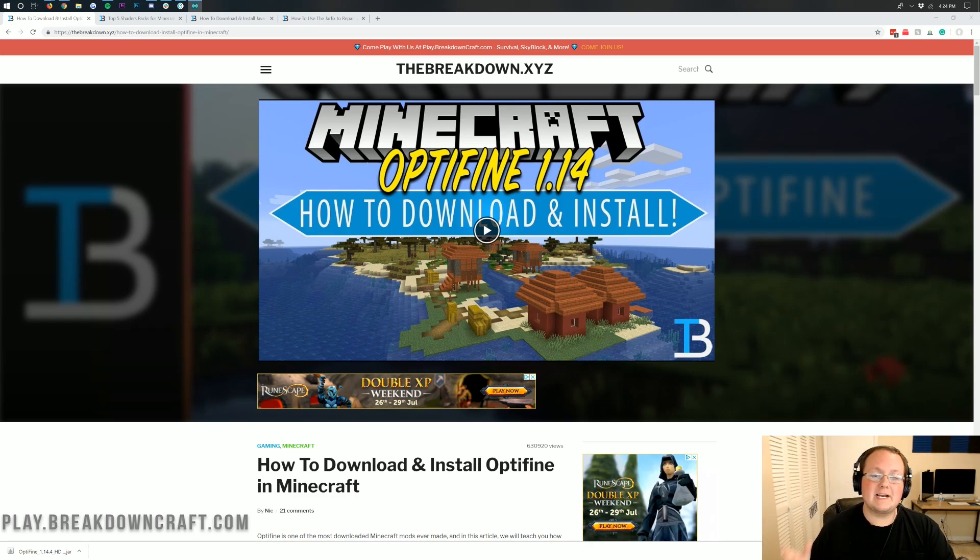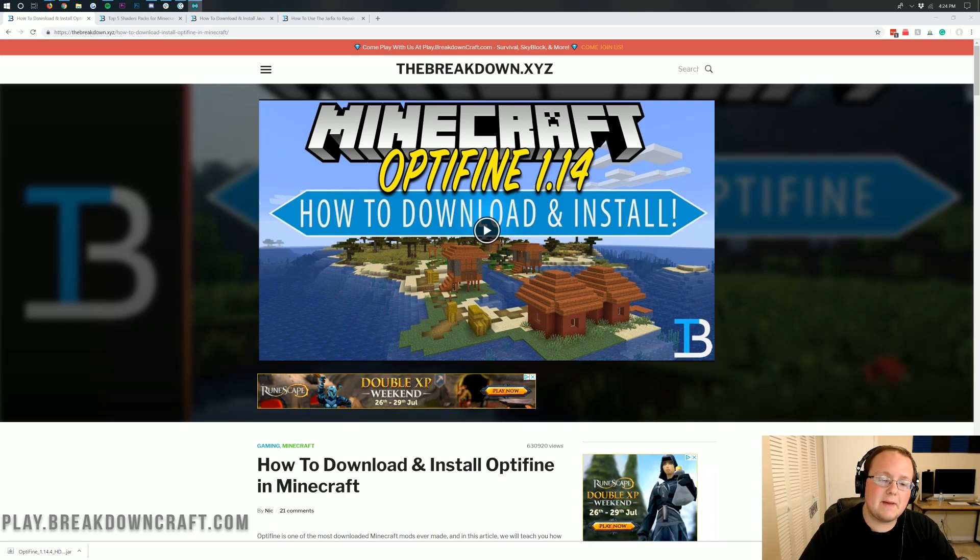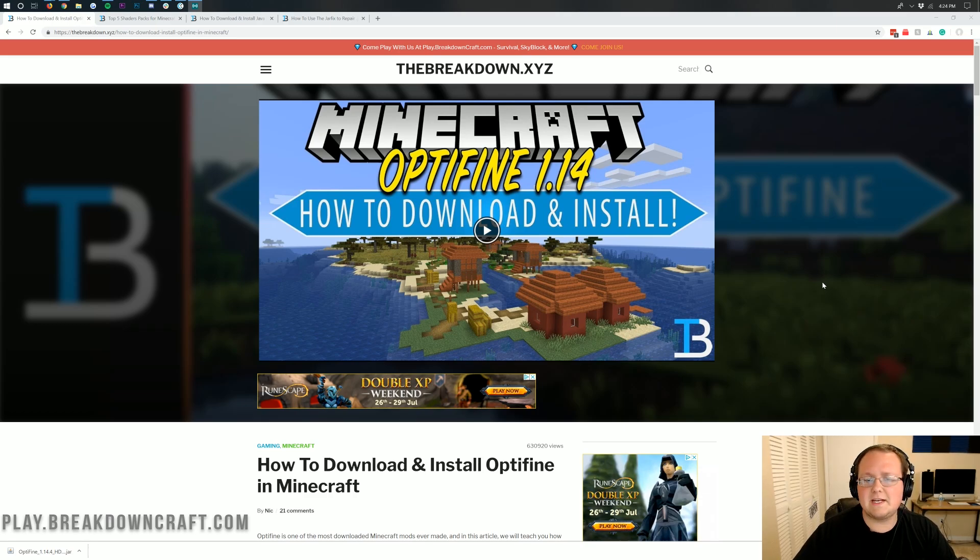Hello everyone and welcome back to The Breakdown. Today I'm going to be teaching you how to download and install shaders in Minecraft 1.14.4. We're going to be going over every single step of getting shaders in 1.14.4.